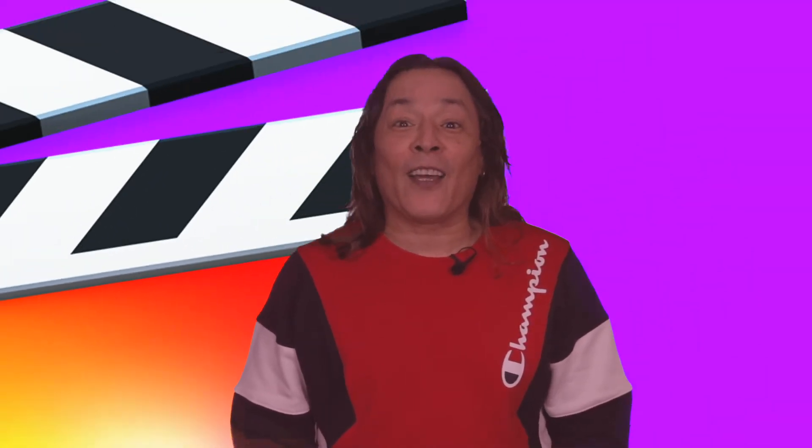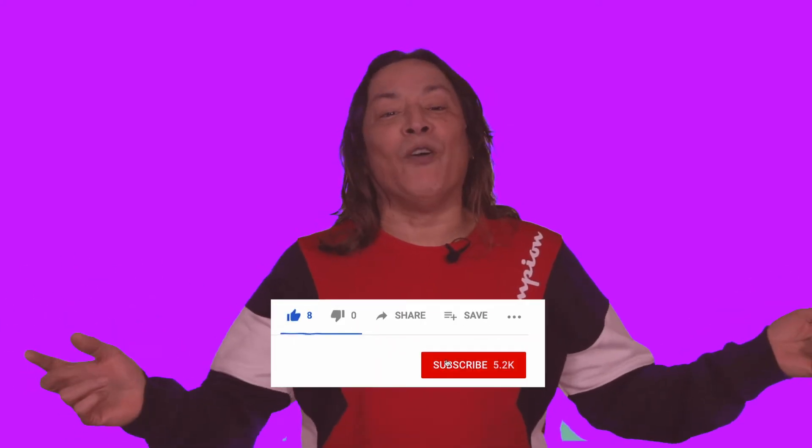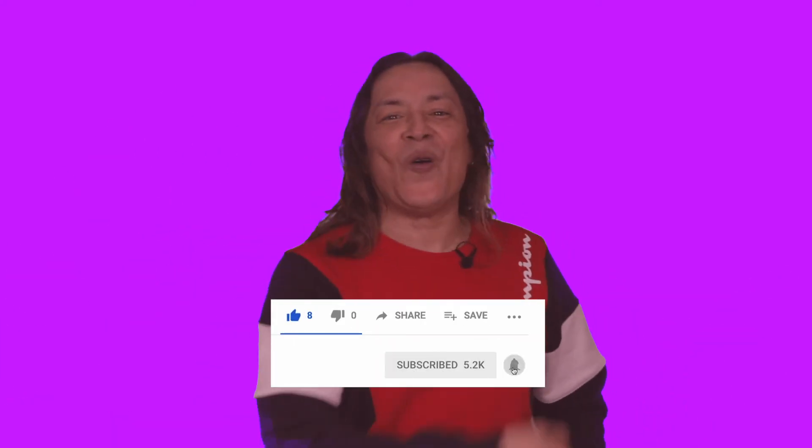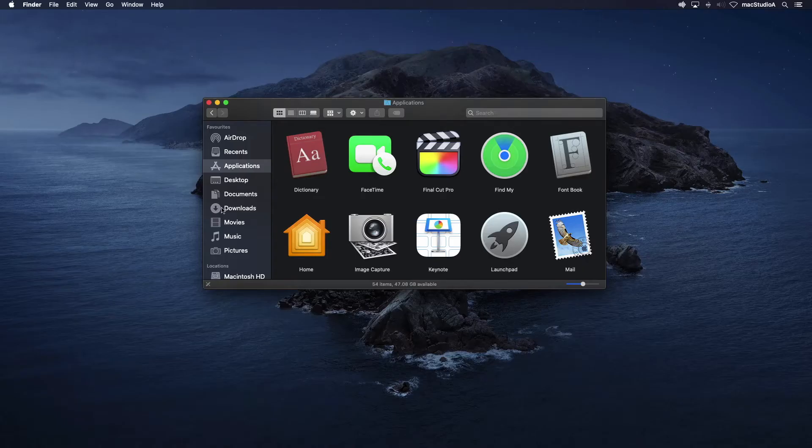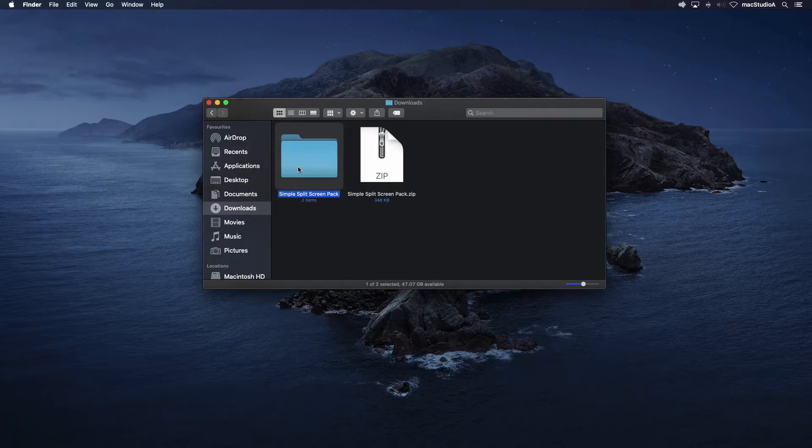Want to get your hands on some free split-screen plugins for Final Cut Pro 10? Keep watching for the demo. Let's get started. After downloading and unzipping the plugins pack, the simple split-screen pack folder contains